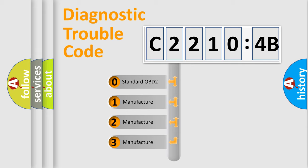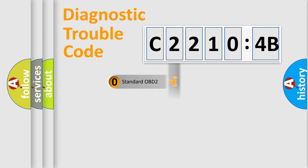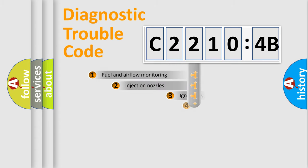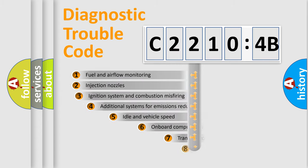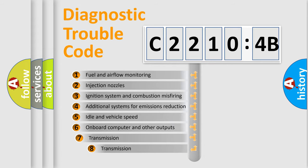If the second character is expressed as 0, it is a standardized error. In the case of numbers 1, 2, or 3, it is a manufacturer-specific error.